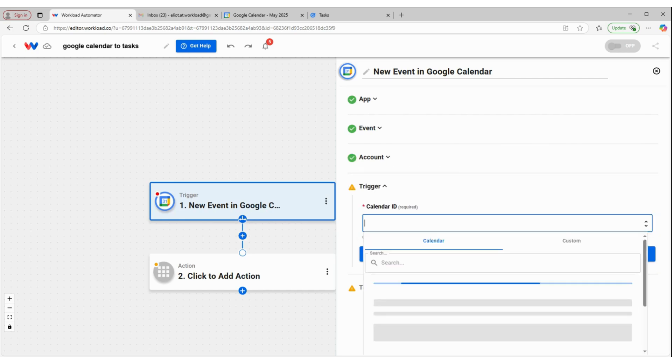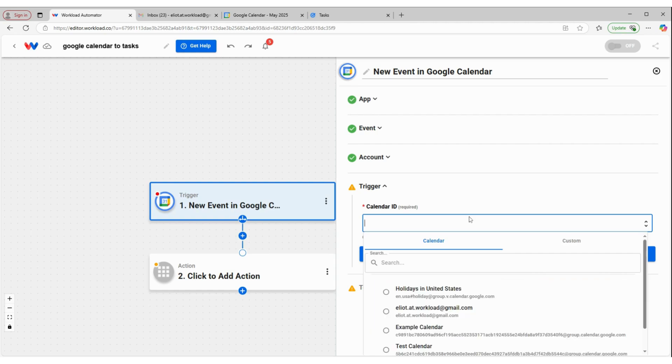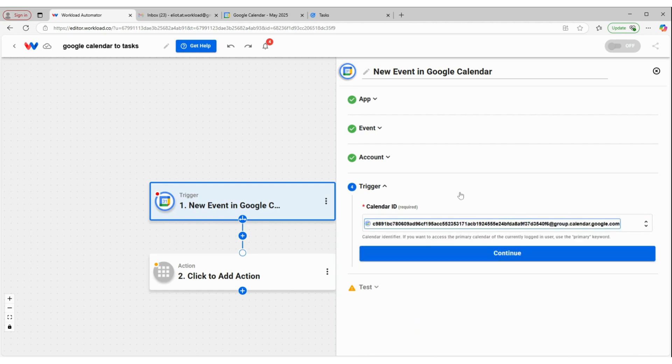And then select the calendar we want this trigger to be monitoring. So for this, we're going to use the example calendar. So whenever a new event is created in this example calendar, that's going to initiate this workflow.